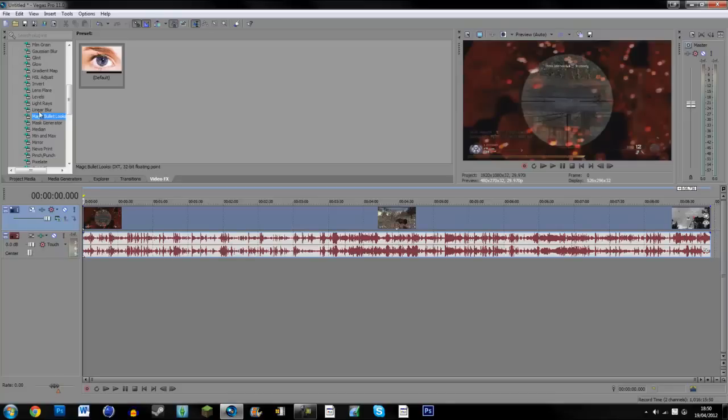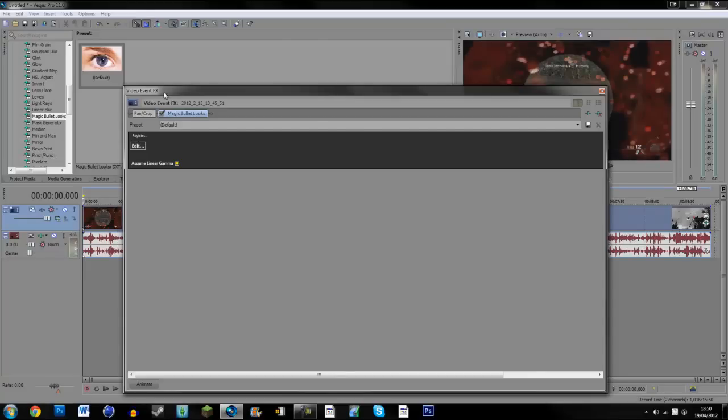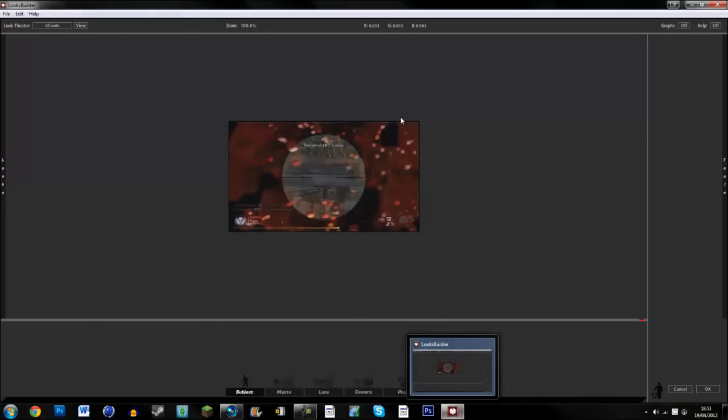Click on it. It comes with default here. Just drag it on there. This box will pop up and you just click Edit, and this thing called Looks Builder will pop up. As you can see, it comes with this.